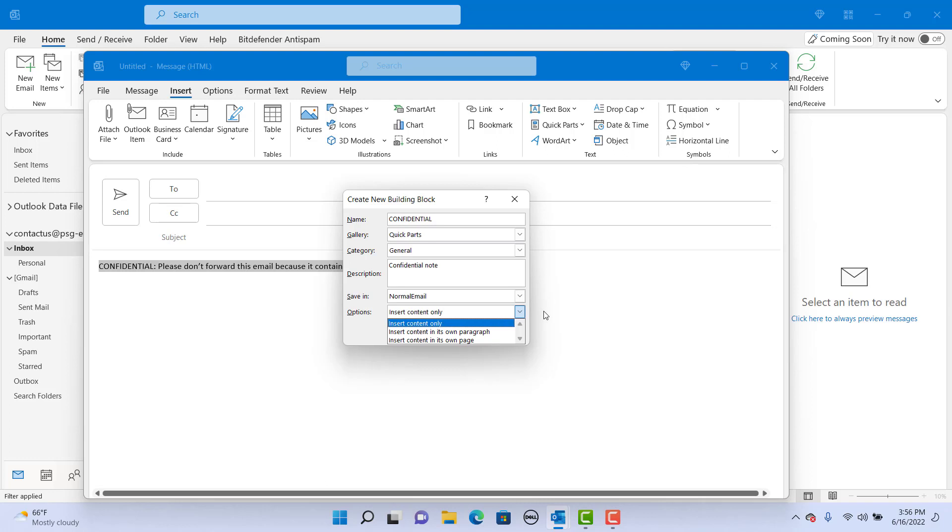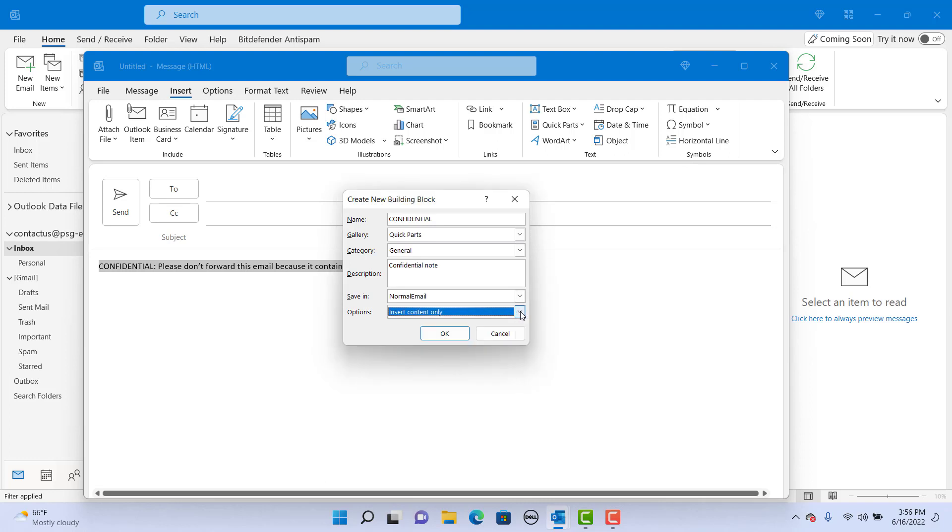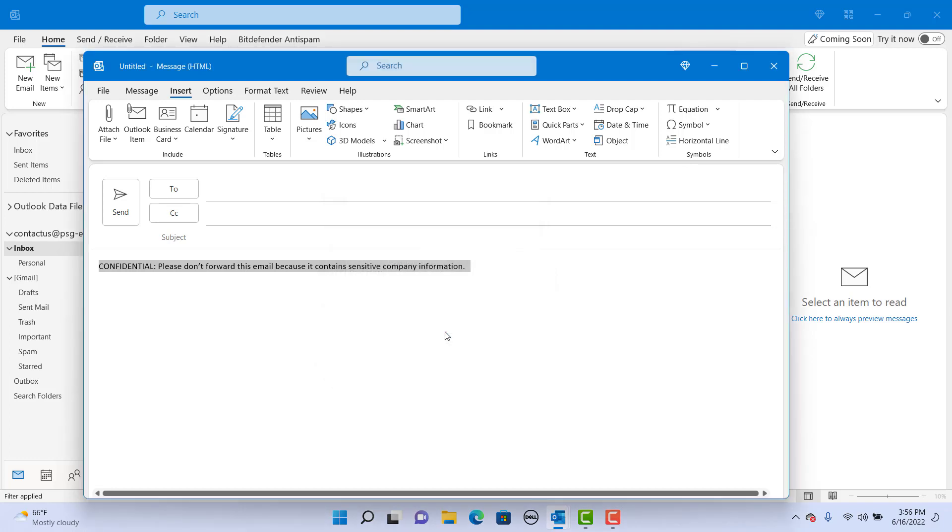For now, keep it as Insert Content Only. Click on OK. The building block is created.